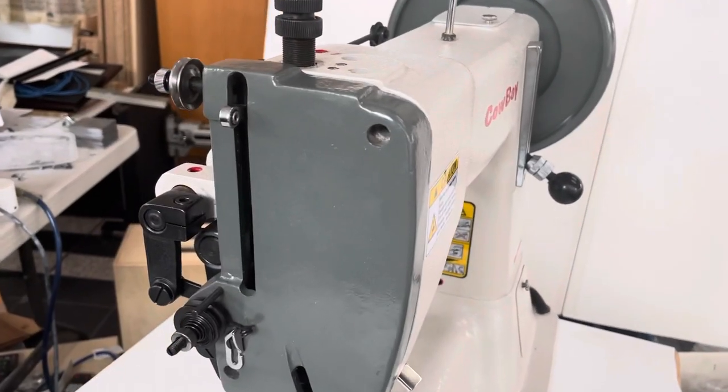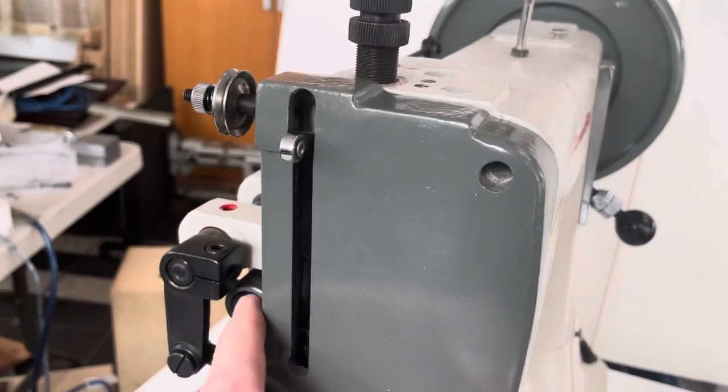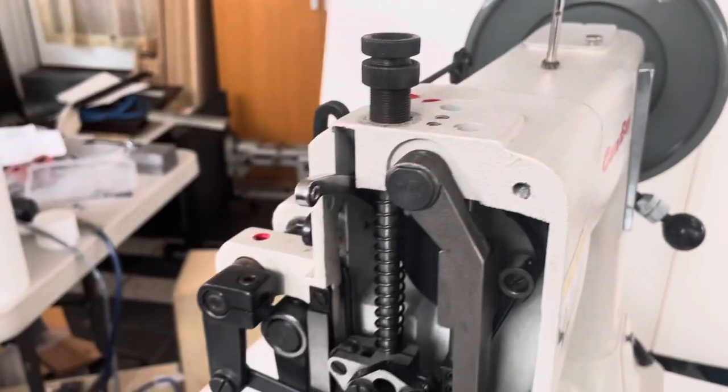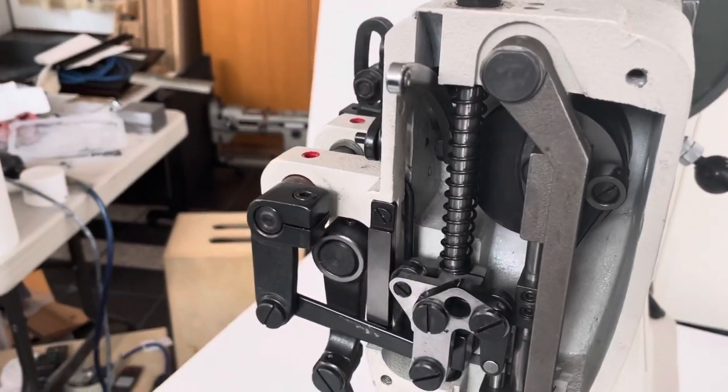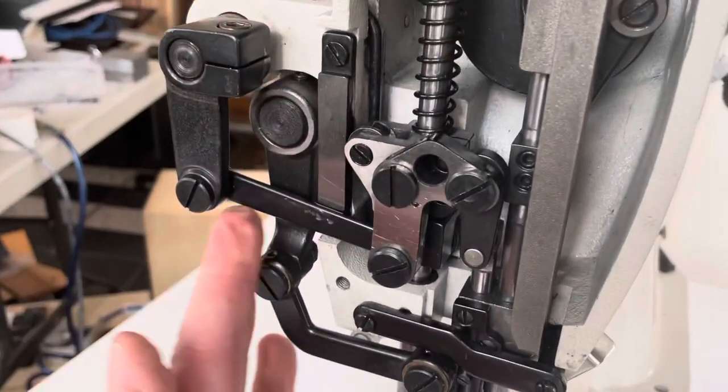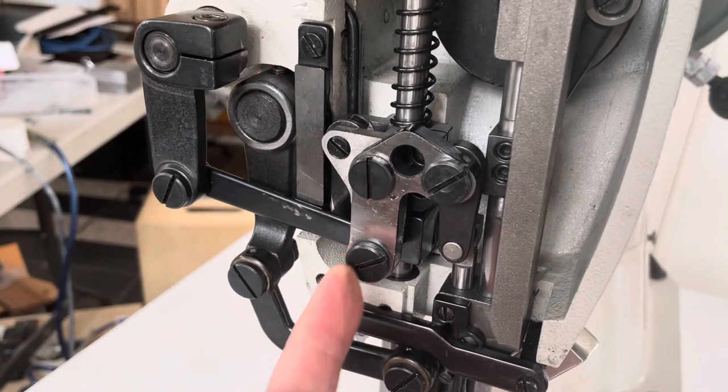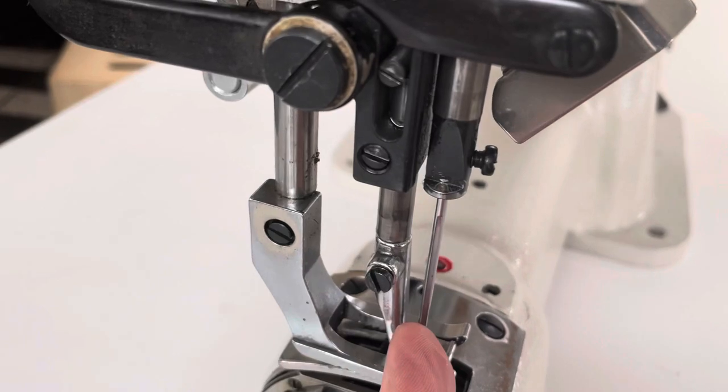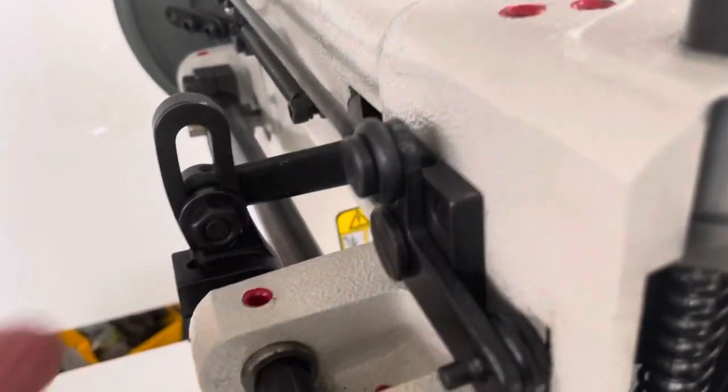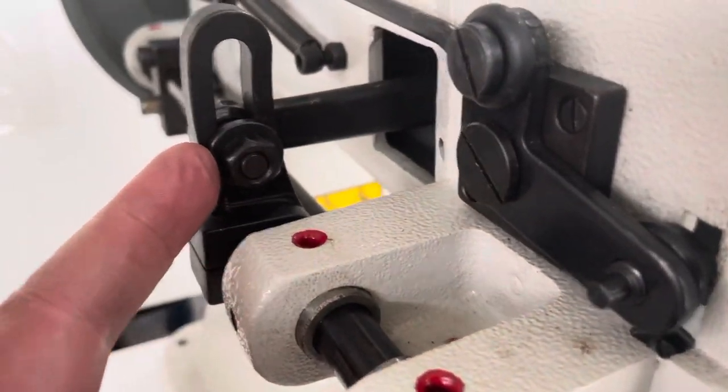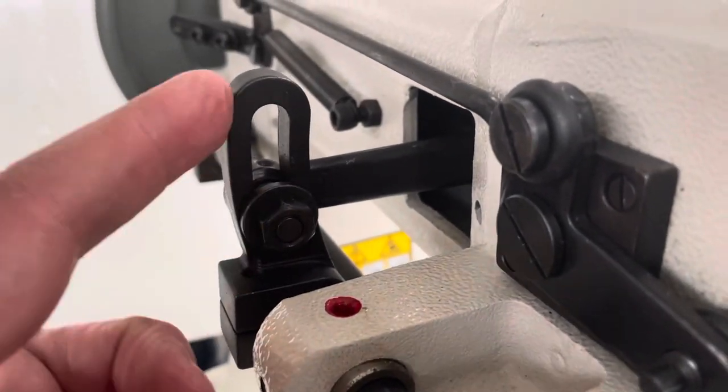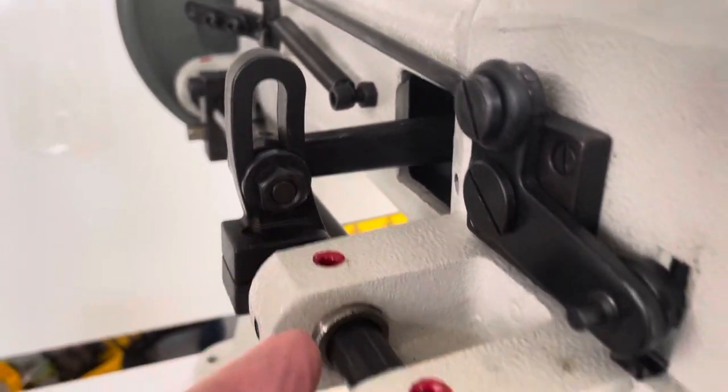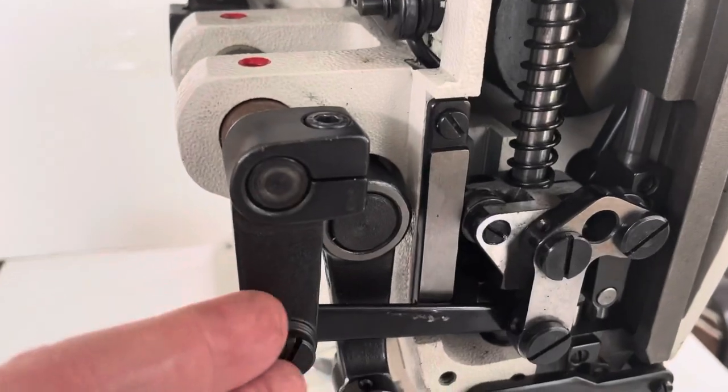I want to show how I adjust the walking foot linkage, essentially the linkage here that comes across and over here that lifts the feet to create the walking motion. I have my machine set to maximum walking height right now, so this lever is all the way at the bottom to create the maximum motion.